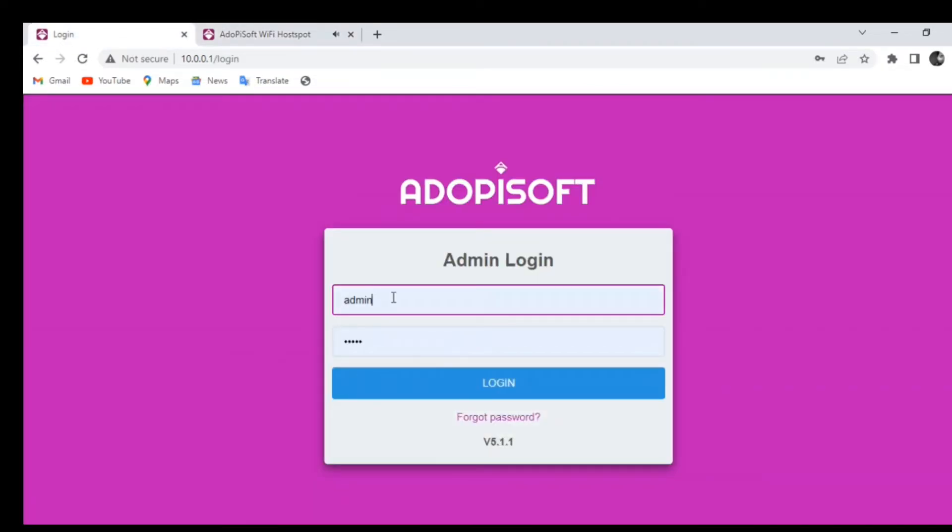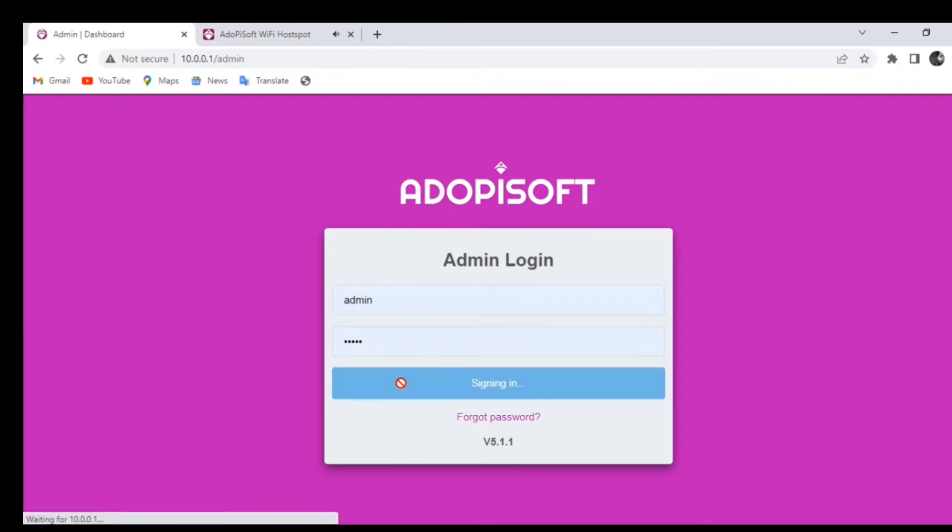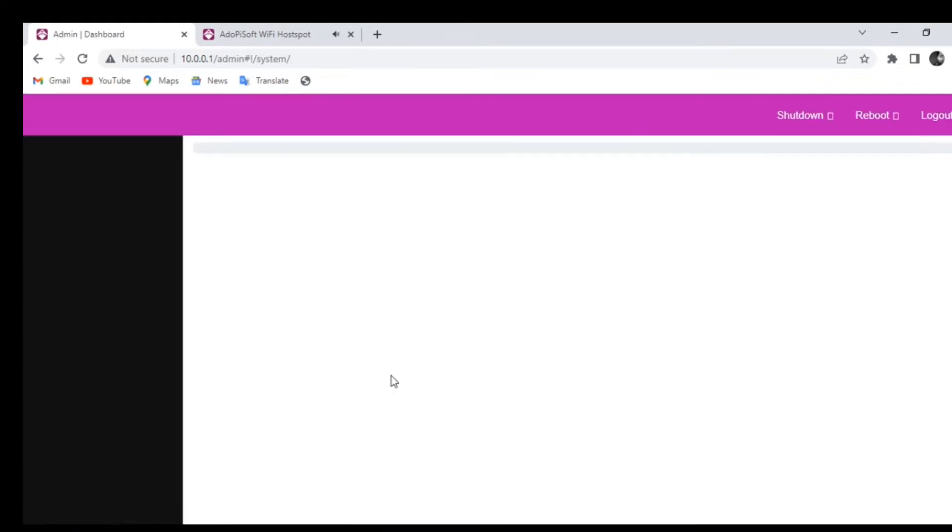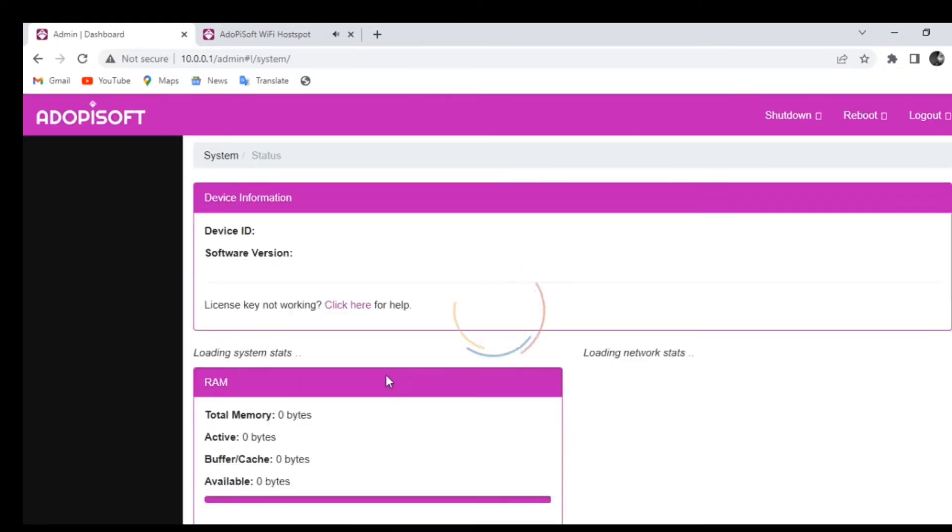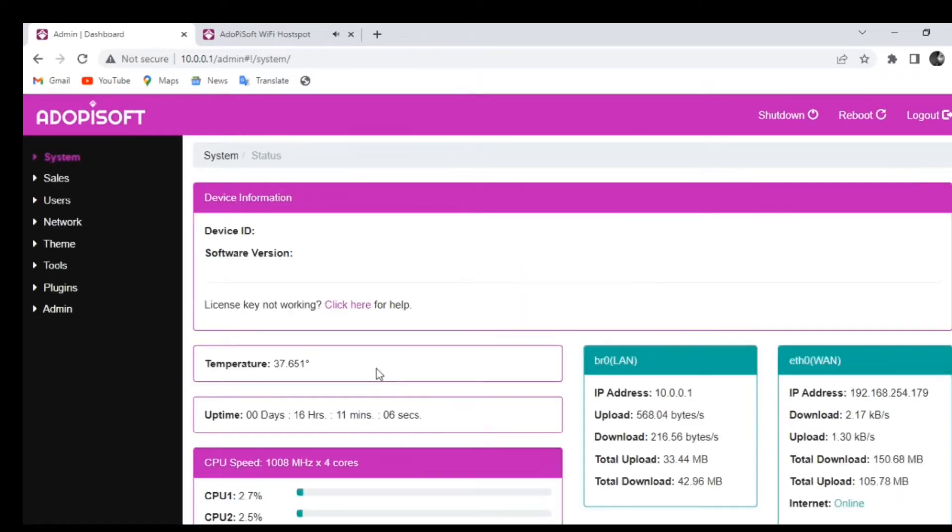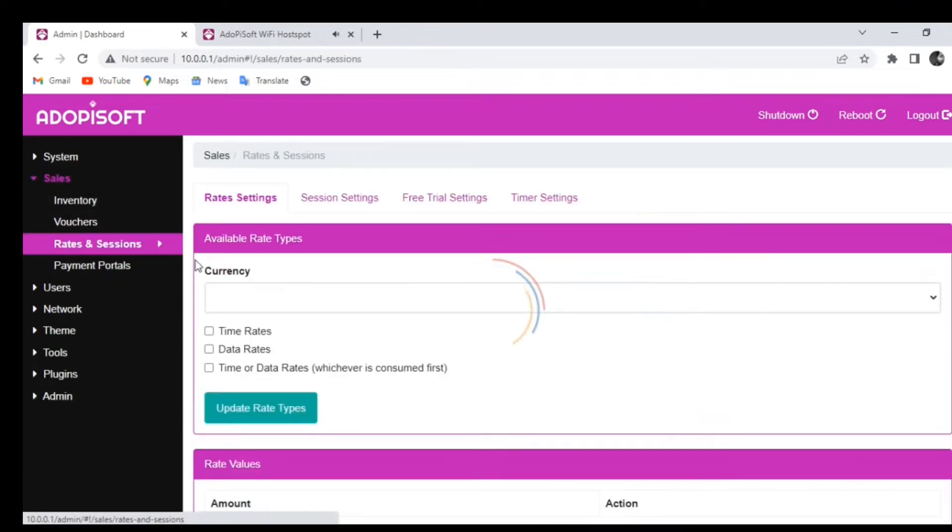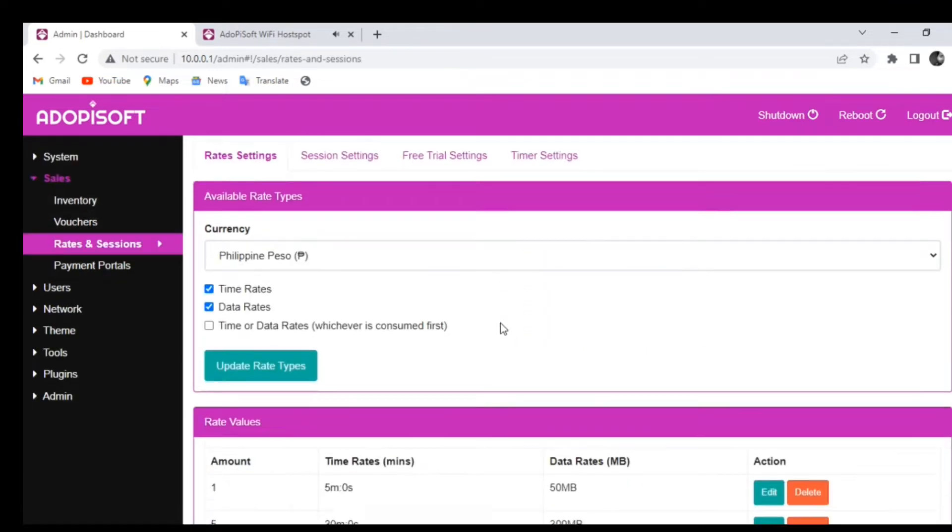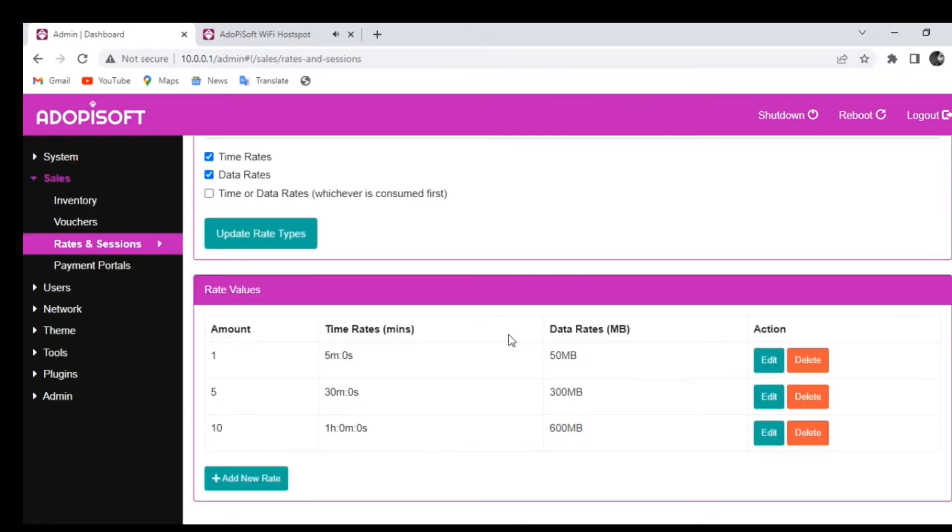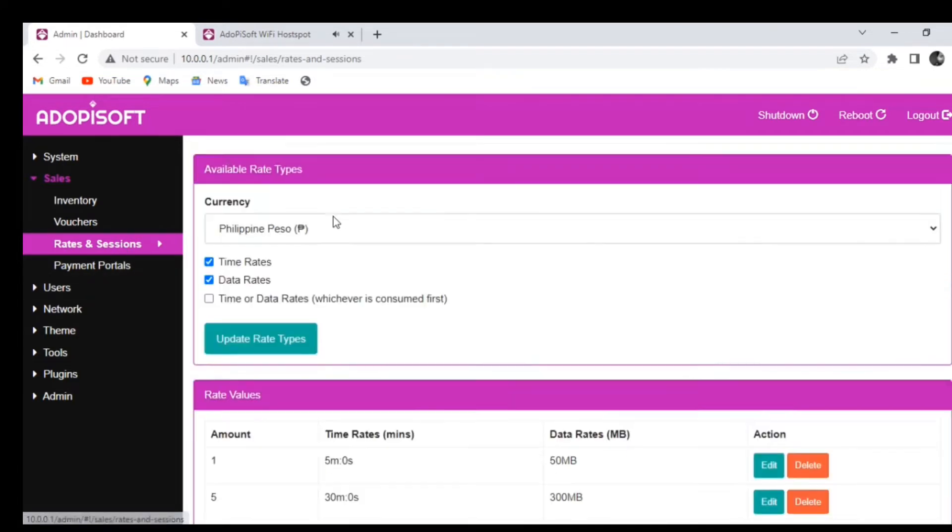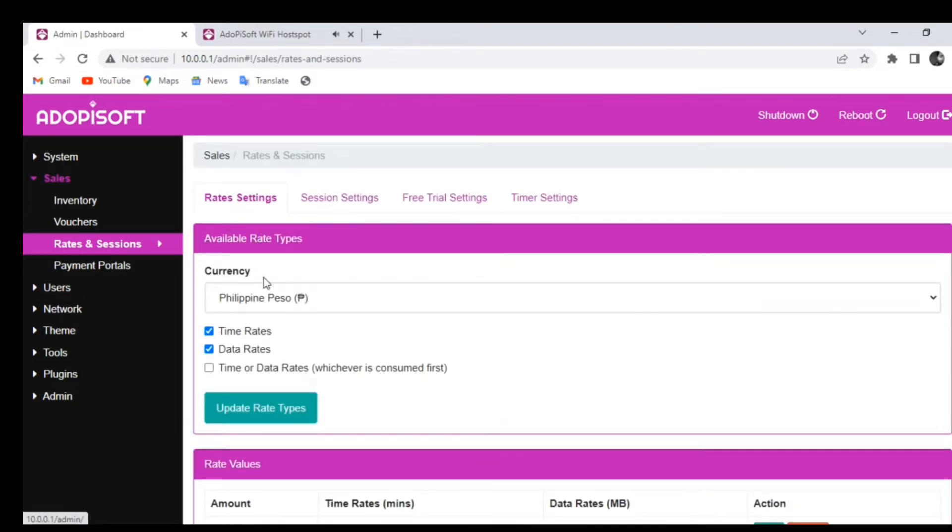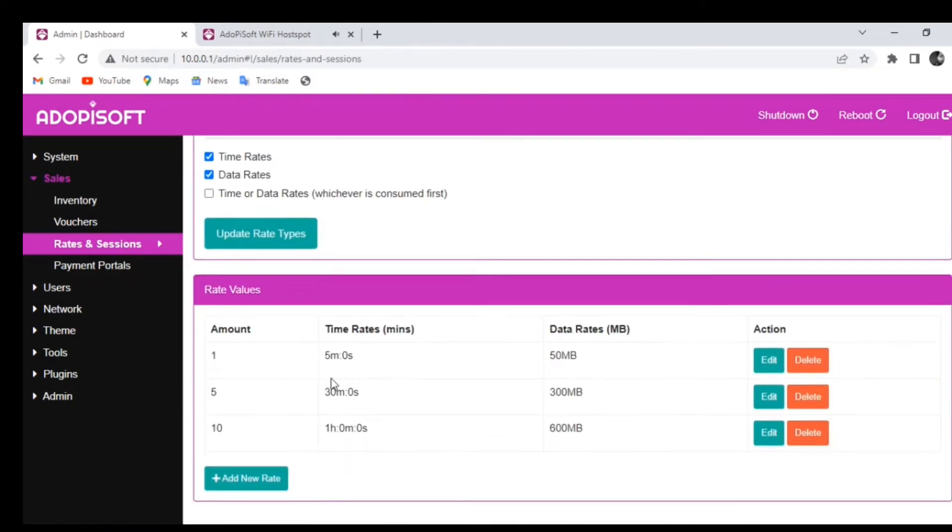What we need to do first is log into your dashboard. Simply type your username and password. On your home page in the dashboard, go to Sales and under Rates and Sessions. That is where you can edit your time rates or your data rates.